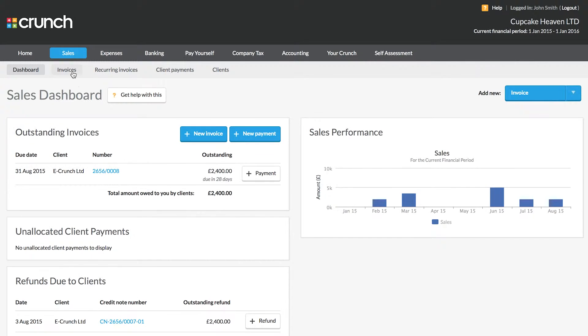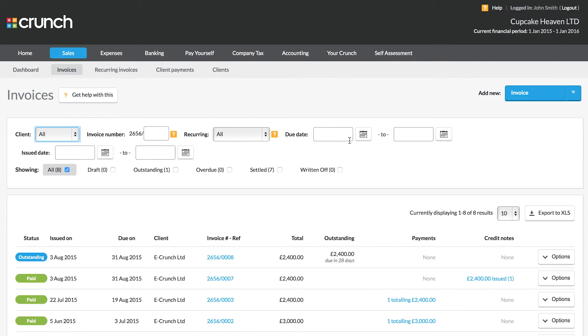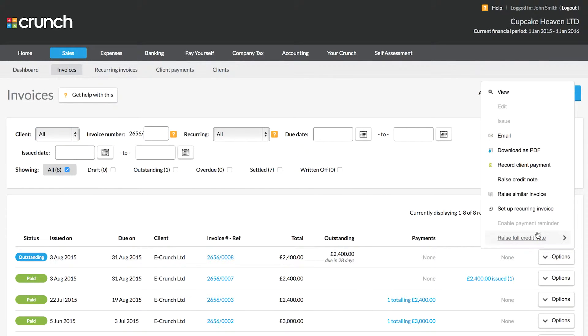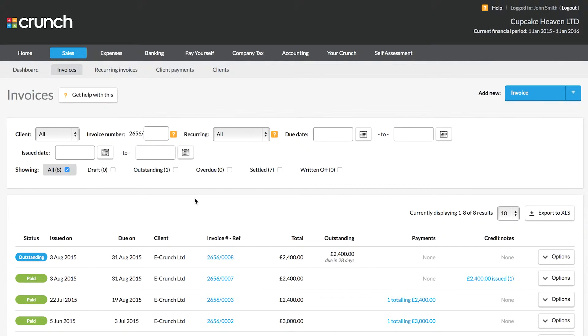If we need to make changes to the invoice, you'll see that once we issue this we no longer have the option to edit that. Now the reason for this is because once you raise an invoice it becomes part of your tax calculations.